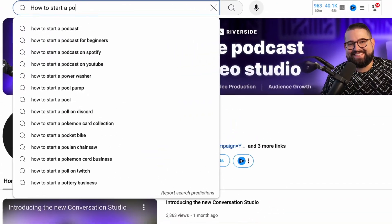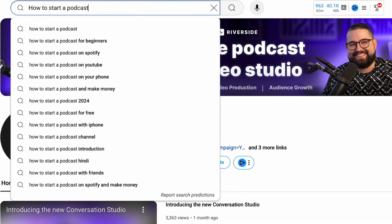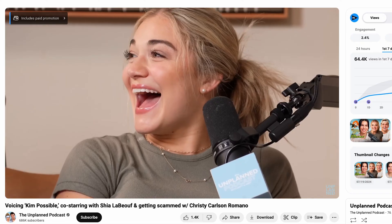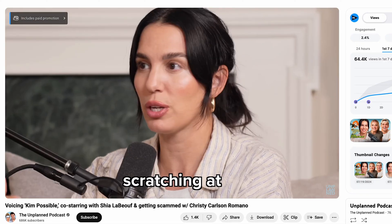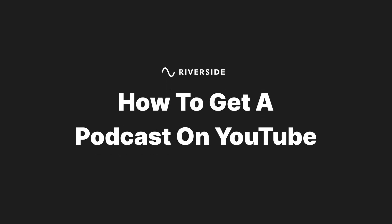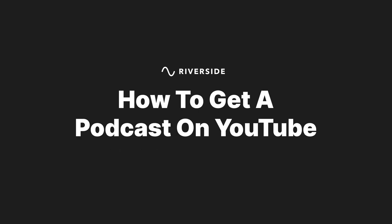YouTube is the second largest search engine next to Google, so getting your podcast on the platform can help your show become more discoverable, ultimately expanding your audience. In this video, I will give you a step-by-step breakdown of how to get your podcast on YouTube.